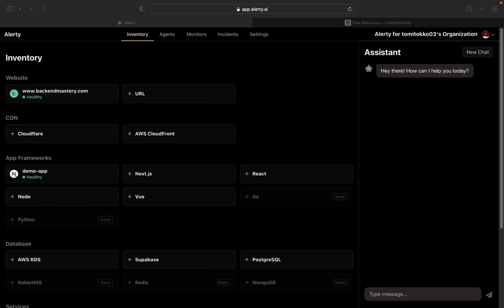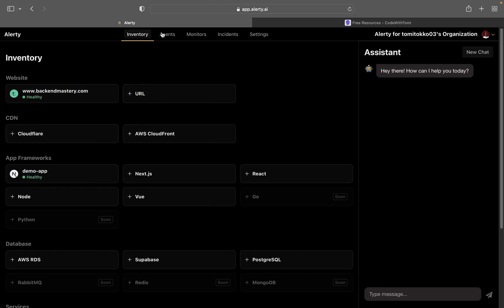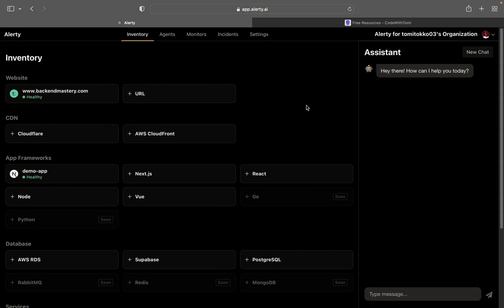The last thing I want to talk about is Smart Agents in Alertly — I found it quite fascinating. Up to this point we've been using app frameworks to monitor performance and crashes. But when you deploy your web application and have a URL, you can monitor website uptime and other things using Smart Agents. We didn't actually deploy our Next.js app in this video, so I'll show you an example using a basic landing page.